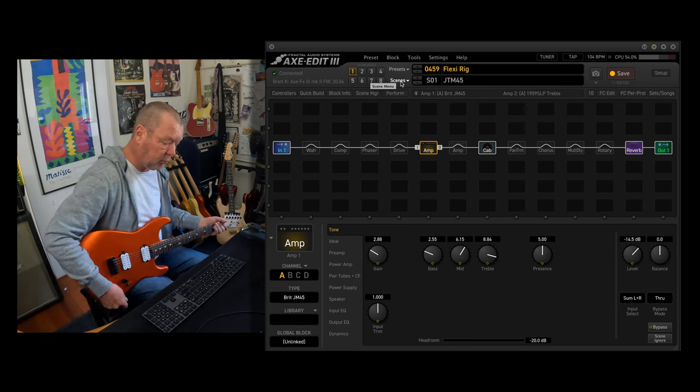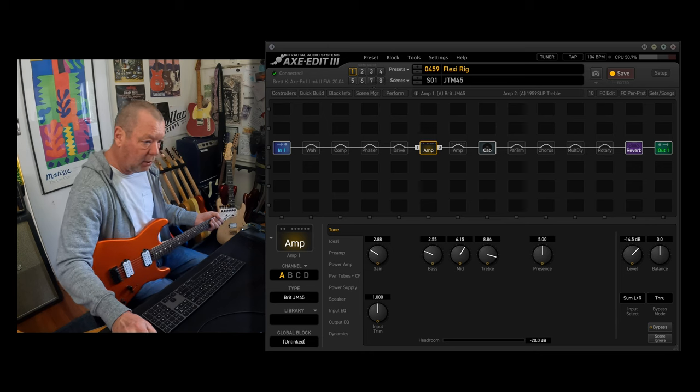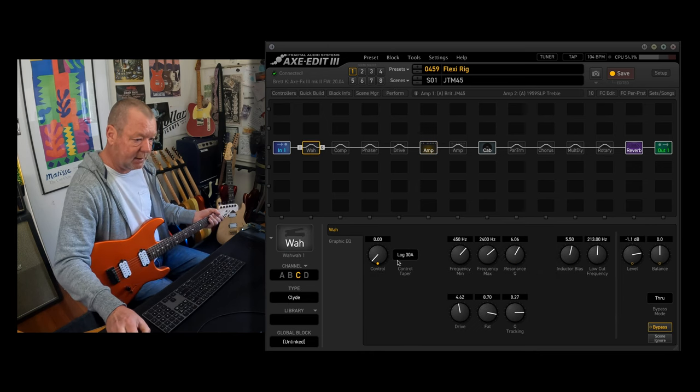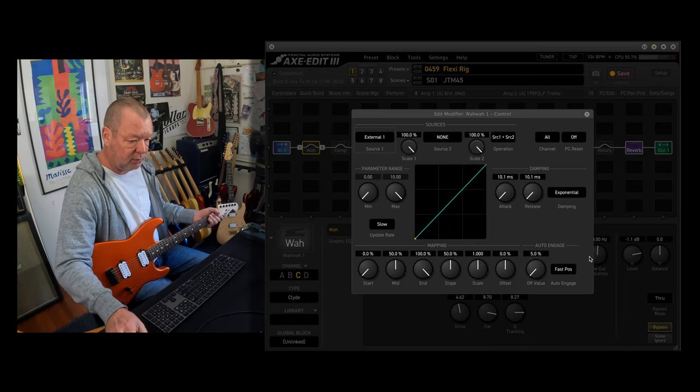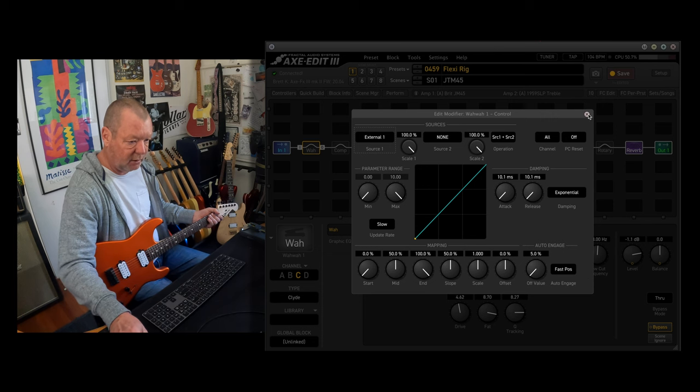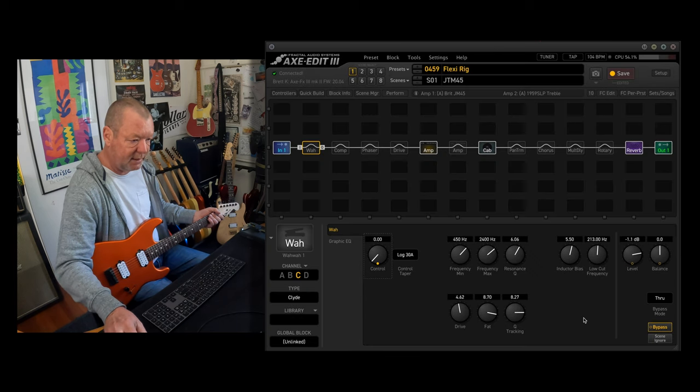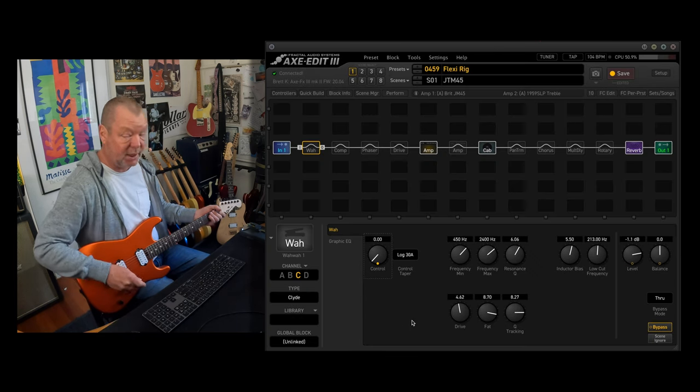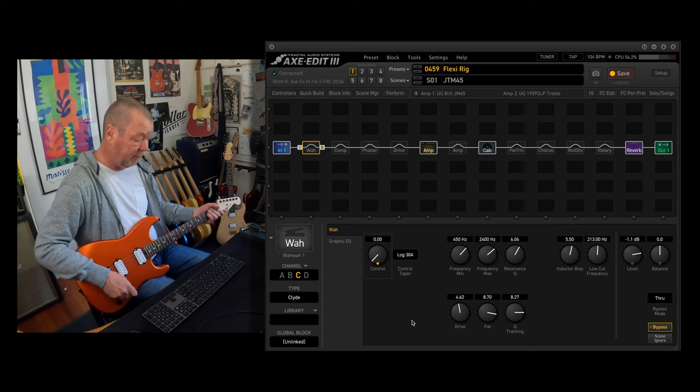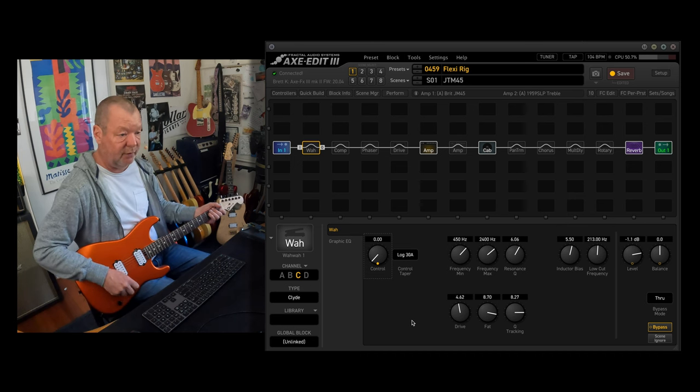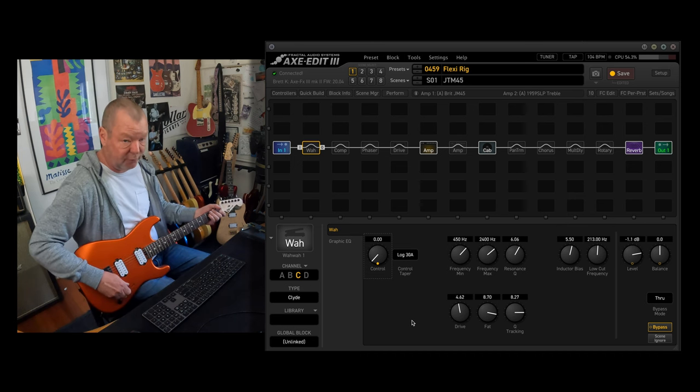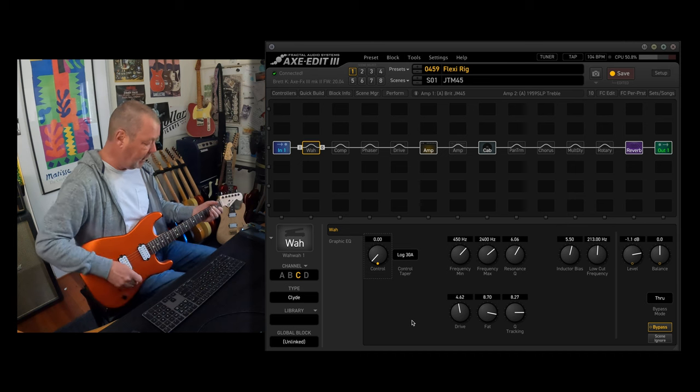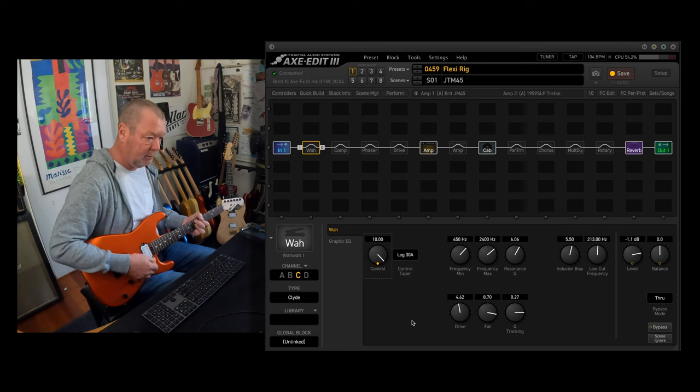First of all, the wah block needs to be pointed out because it is set to auto-engage on external one with the fast position. So if you open this preset and you've got a nasally sound, chances are you haven't got your rig configured the same way as I have, and you will need to defeat those sounds. Otherwise, it sounds like this.